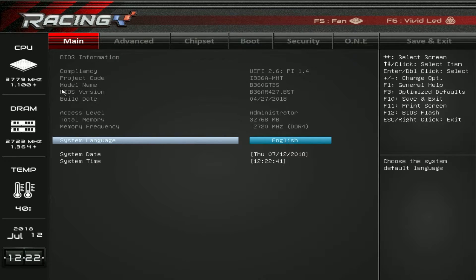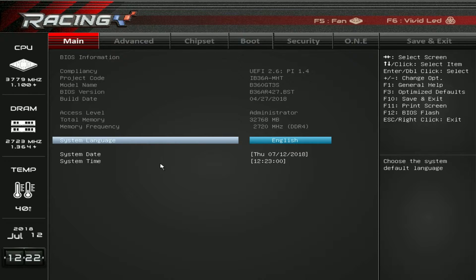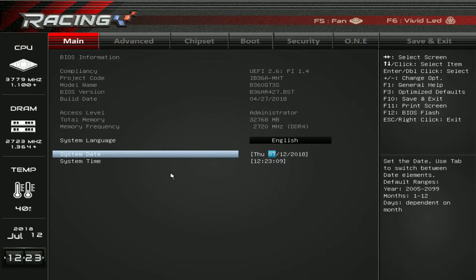Here we have some information. We have information on our CPU, our memory, our temperature — I believe this is system temperature, not CPU temperature. We have our date and of course the time right here as well. You're brought to the main screen when you first log into the BIOS. You can switch this, which I'll show you in a bit. But all you can really do here is change the language and set the system date and system time.